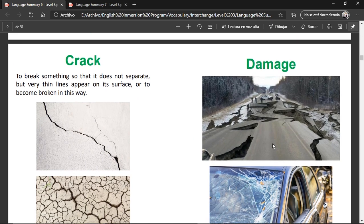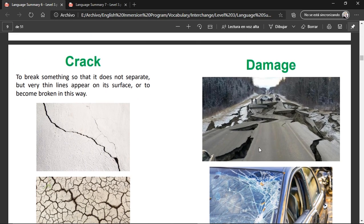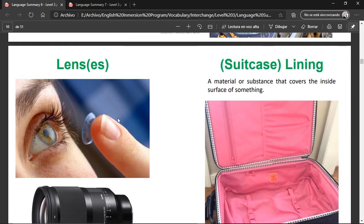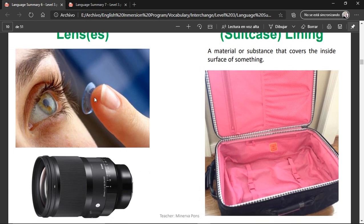Damage — any type of thing that is basically affecting the surface of something. This screen is damaged, this car is damaged, the street is damaged — it's basically that it's not good. Lens or lenses — you can have contact lenses or the lenses of a camera.